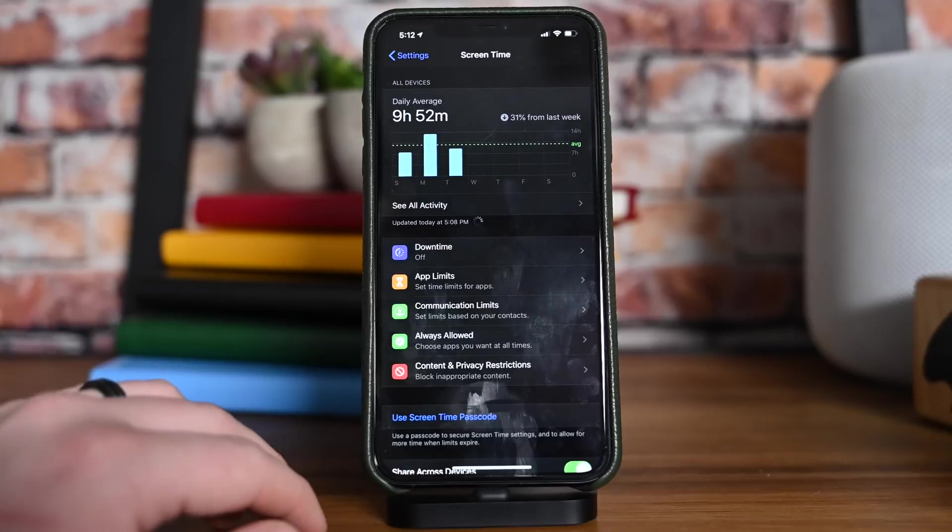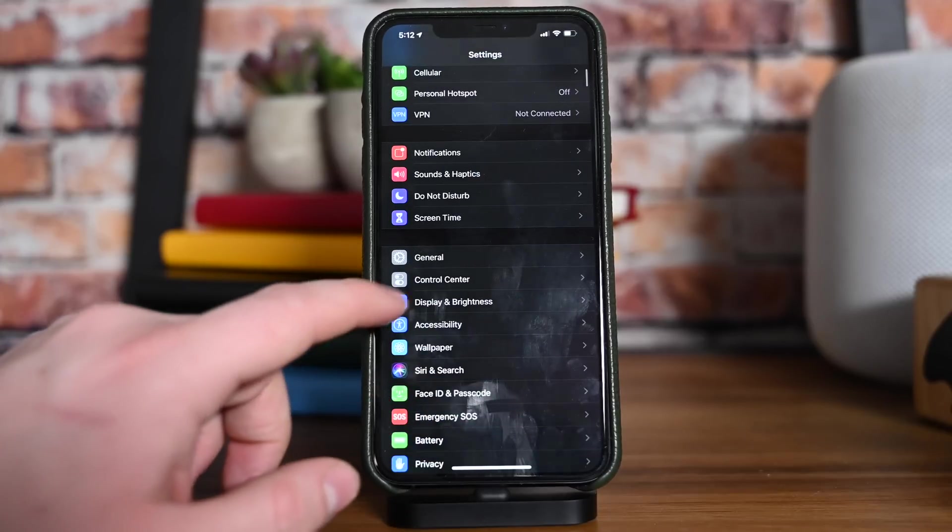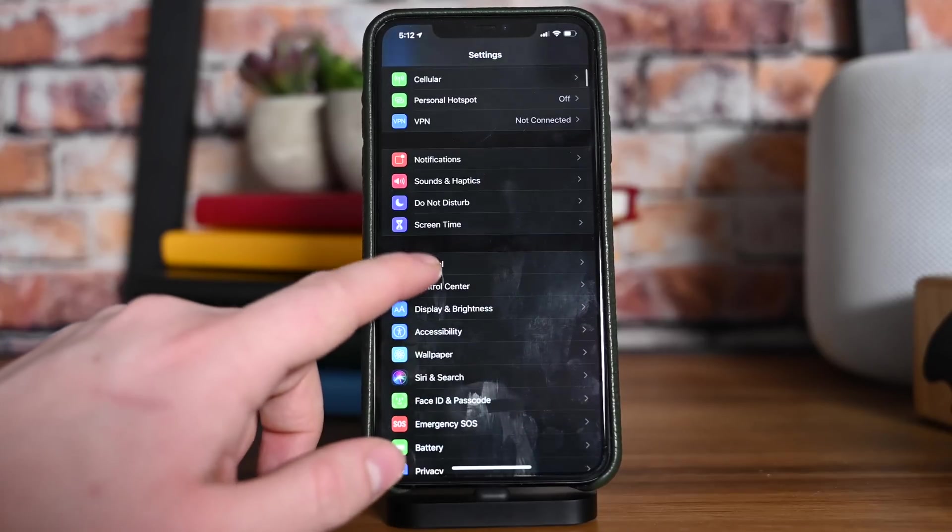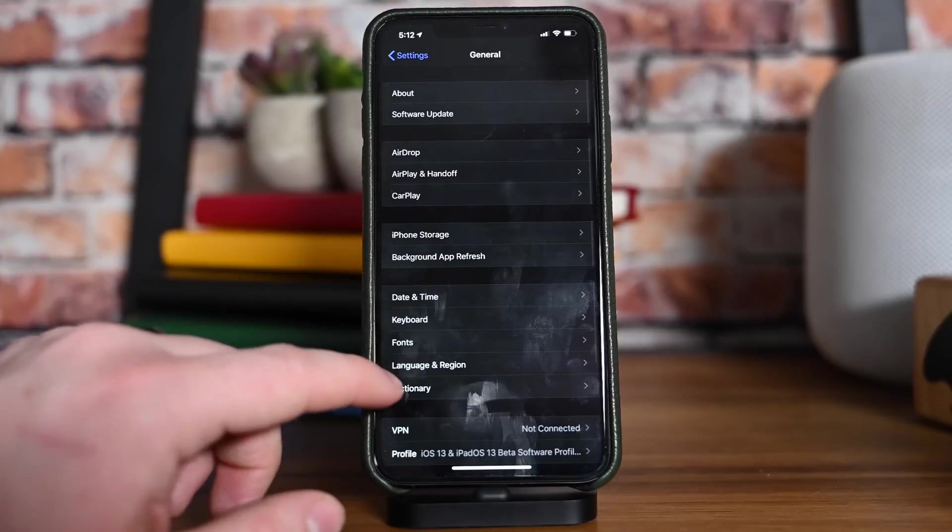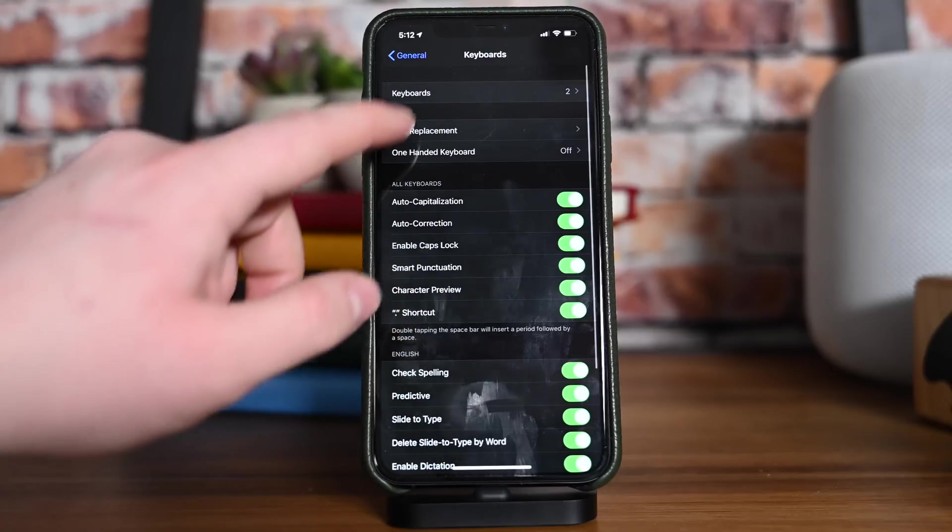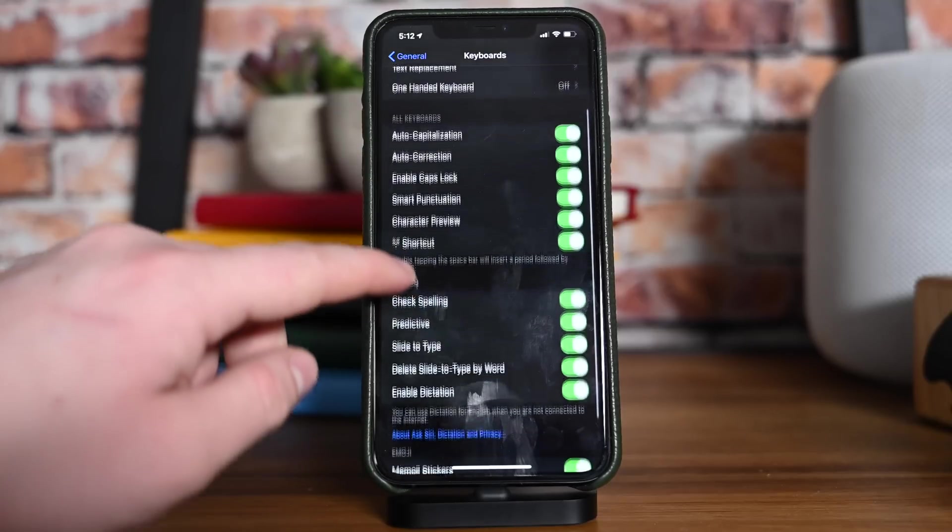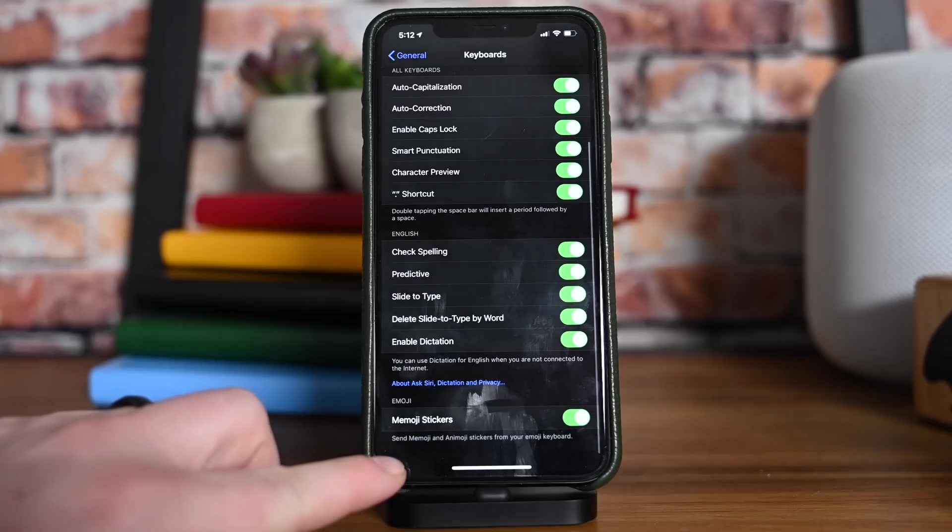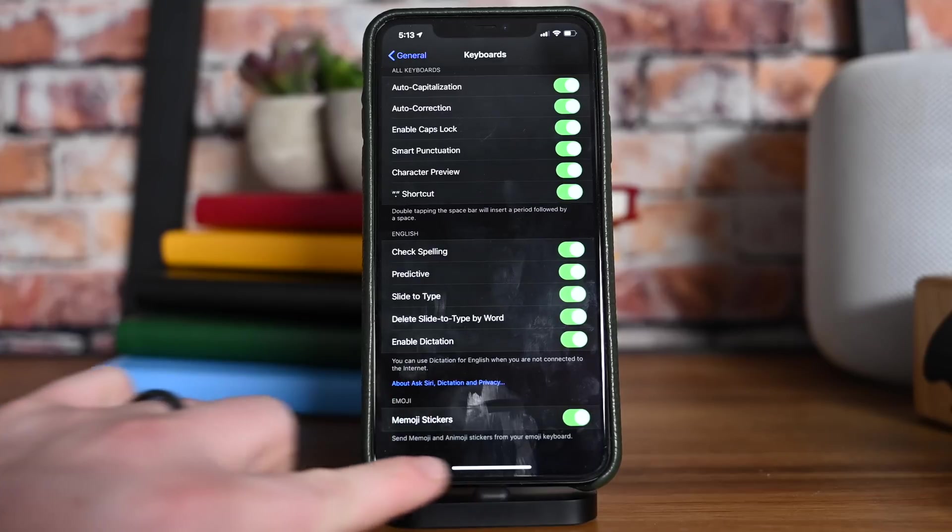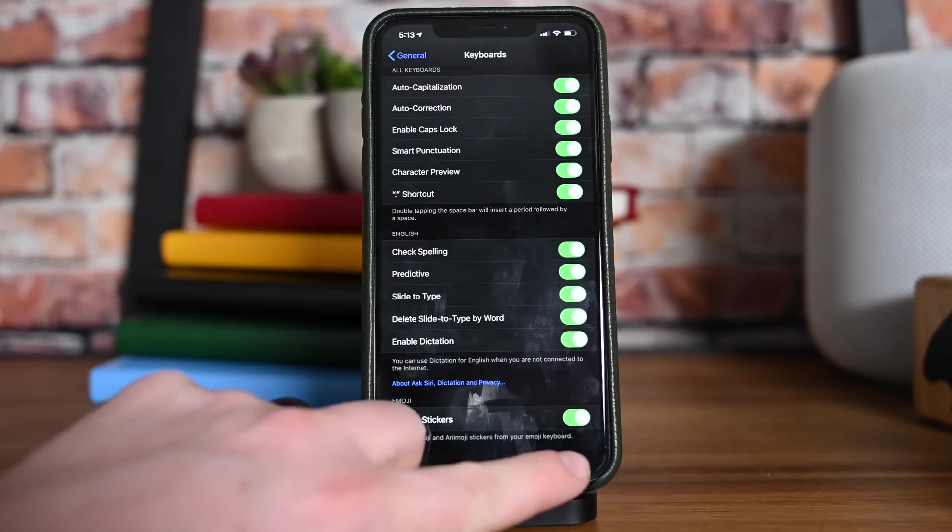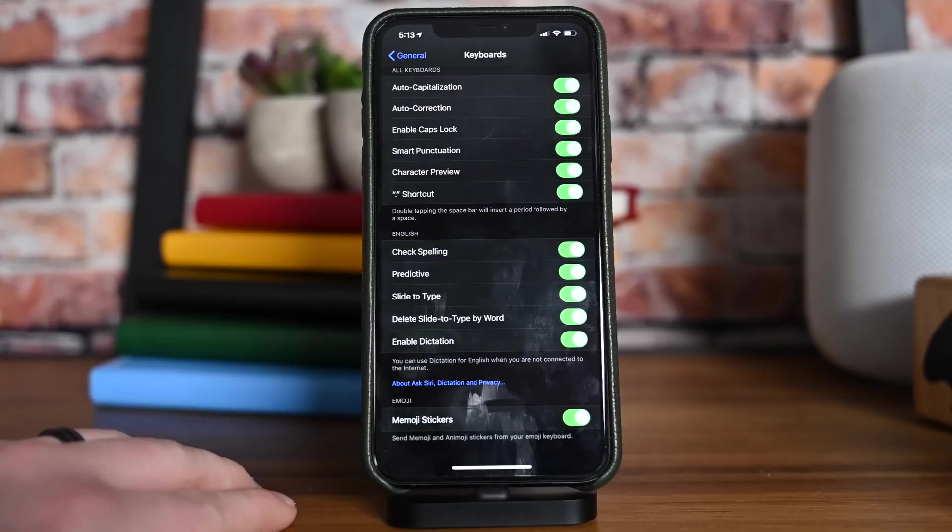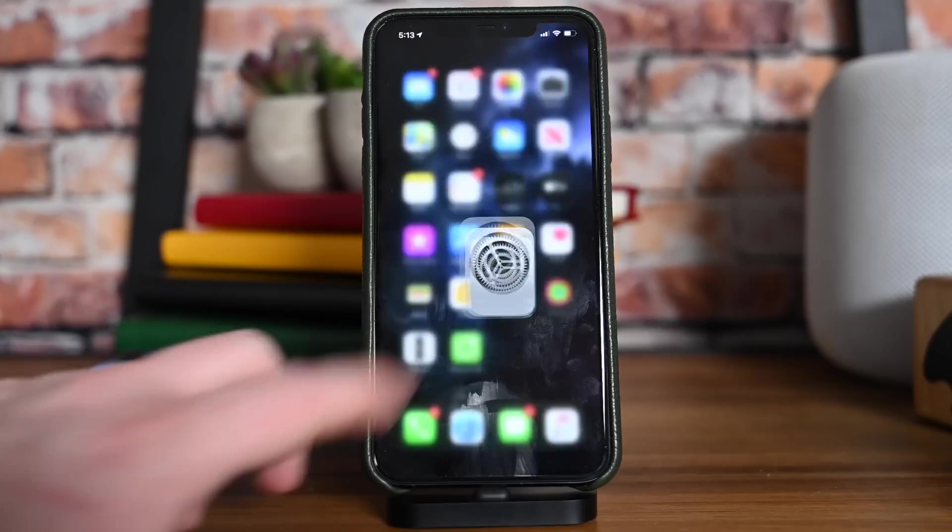we maybe have to back out a little bit from our Screen Time views, but we go into General, and then into Keyboards. All the way at the bottom, there's a new toggle called Memoji. This allows you to turn it on or off, and prevent those Memoji stickers from showing up in your emoji keyboard. If you don't care for Memoji, then you can go ahead and just turn this off and not worry about it.